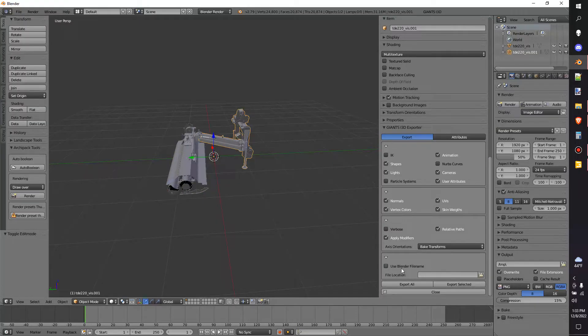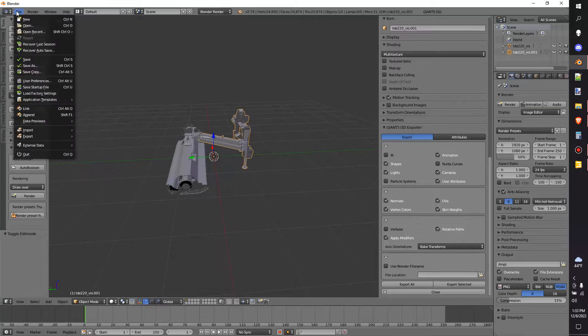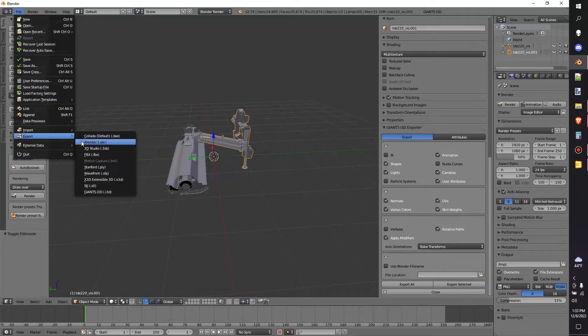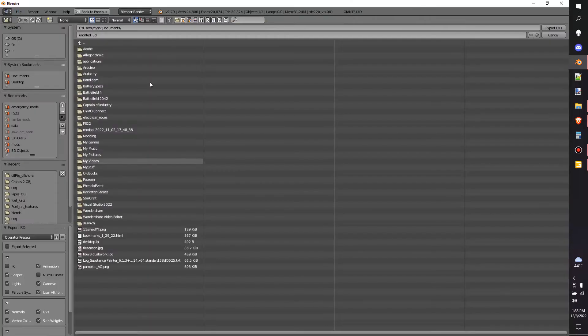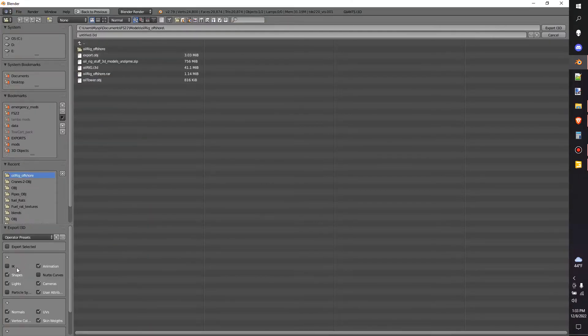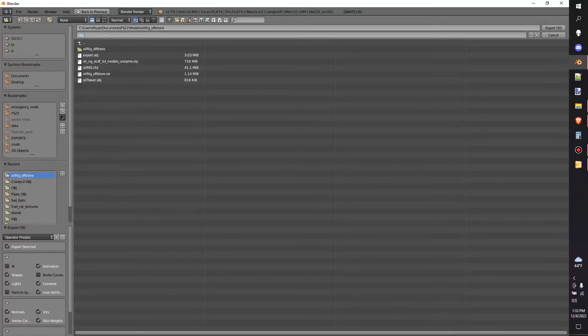And you could use the normal Blender file name. But for your first time exporting out of here, you need to set a file path before using that. So we'll click on here, Giants i3D Export. We'll go to where we want to export it to. And we'll name it My Export, just for simplicity's sake. And then we'll hit Export.